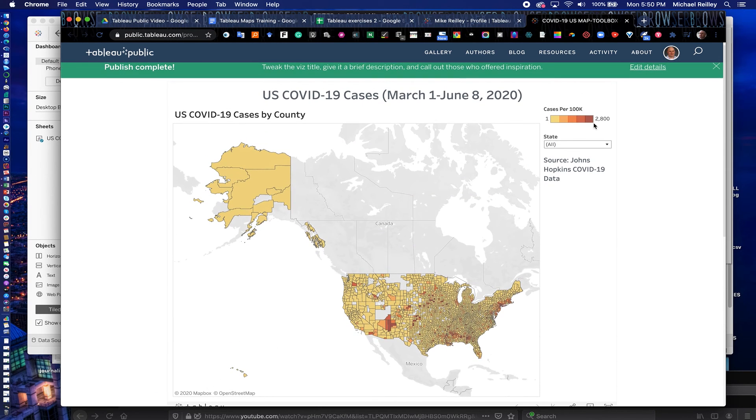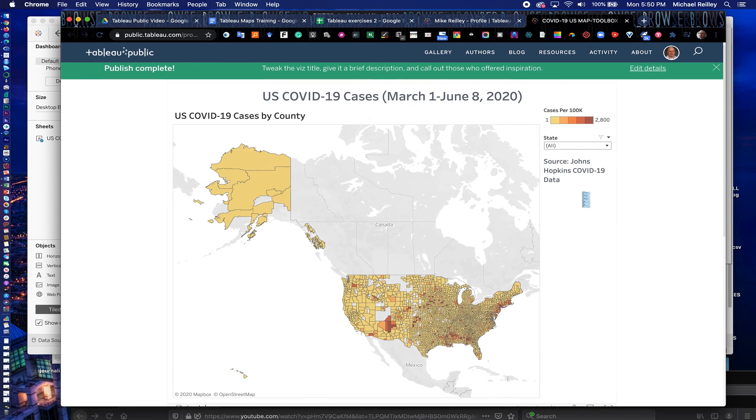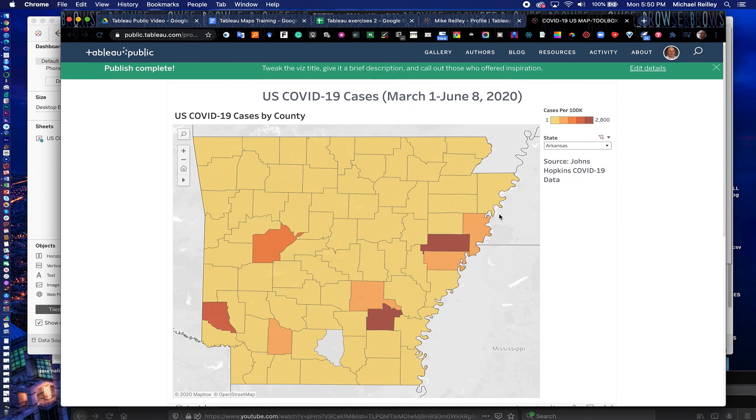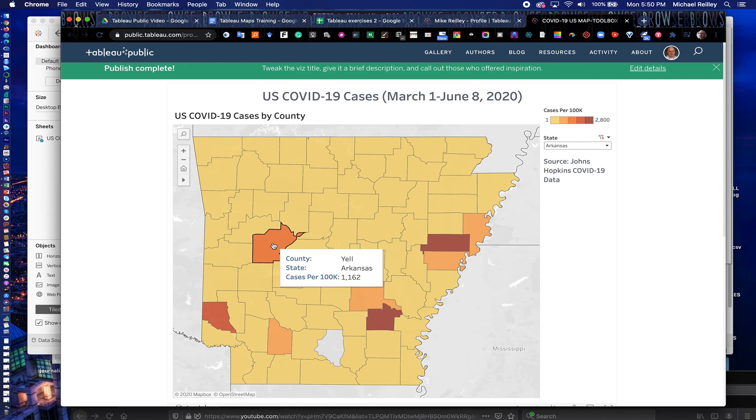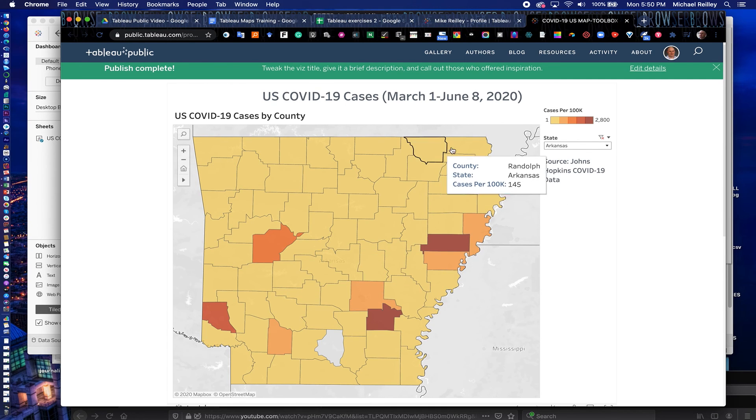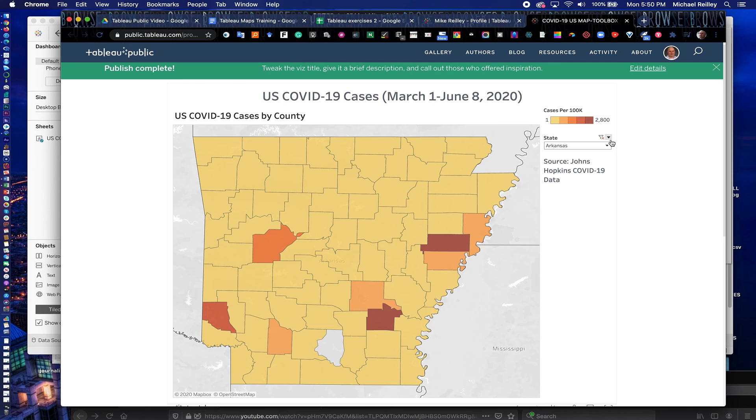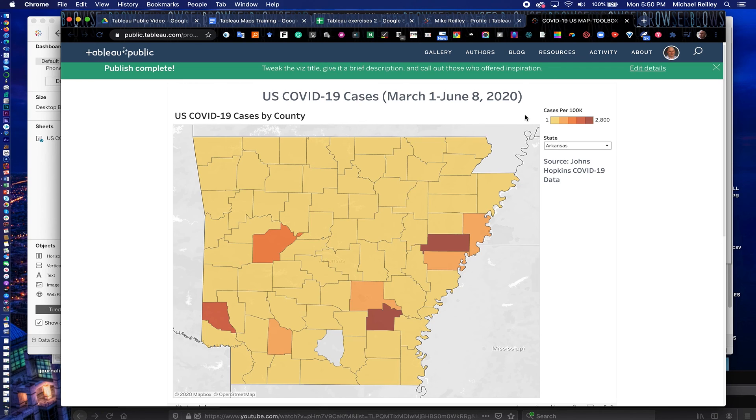So that's it. That's how you create a filtered map in Tableau. And you can isolate different states now and look at their COVID data per 100,000 populations. So, you know, important skill to have. So make sure you watch both videos. This is part two. Part one will be in the description. And hope you enjoy it and good luck with it. We'll see you next time.